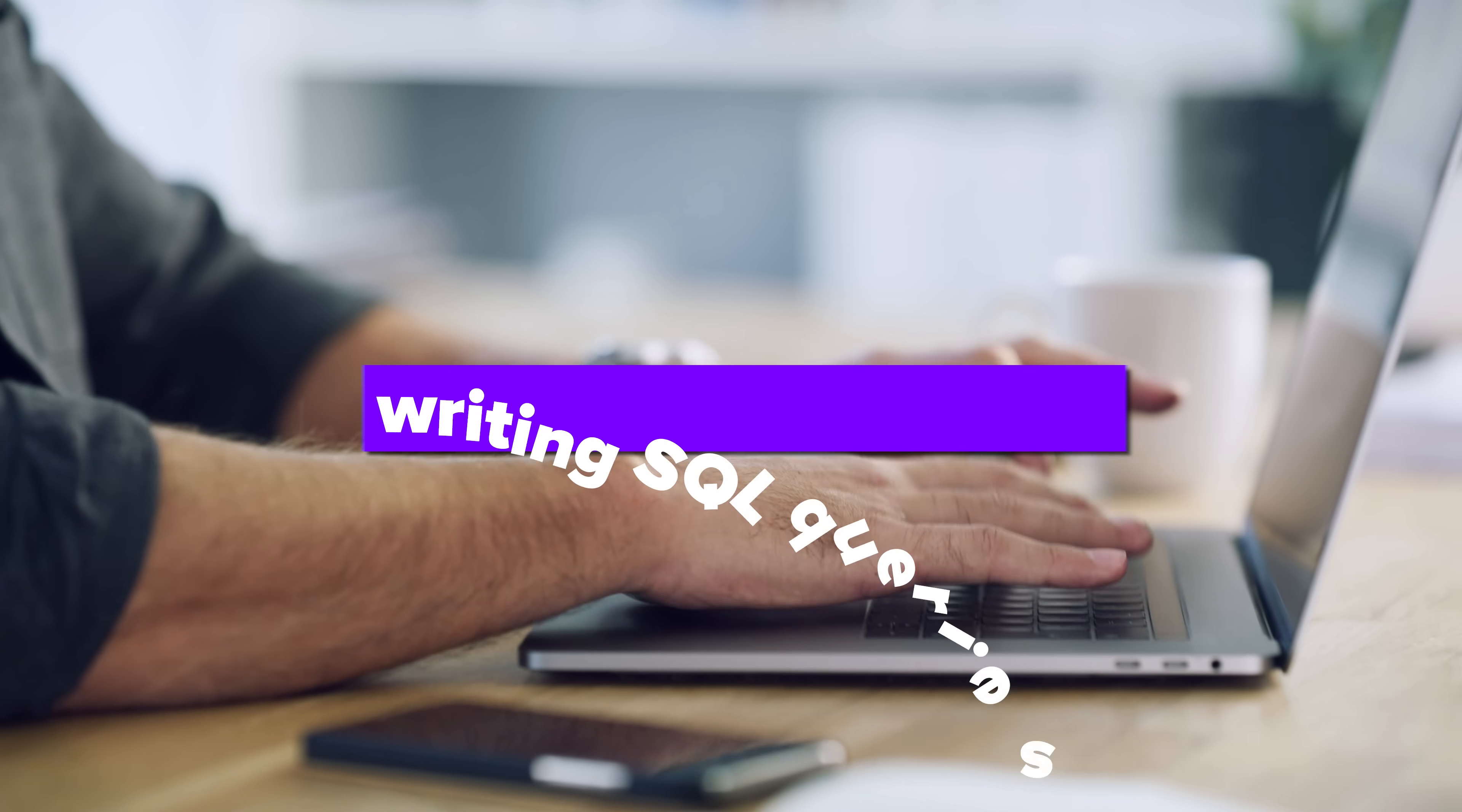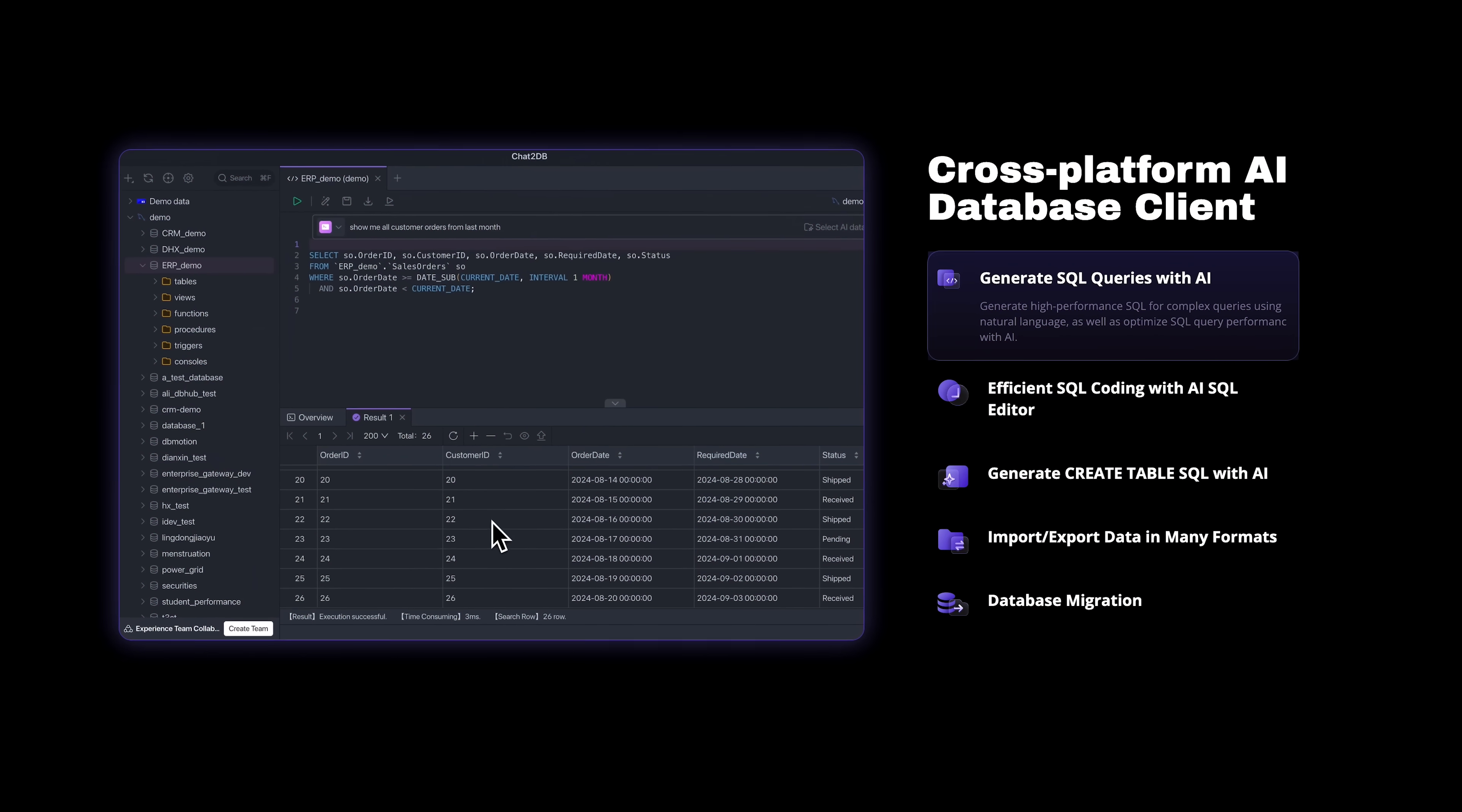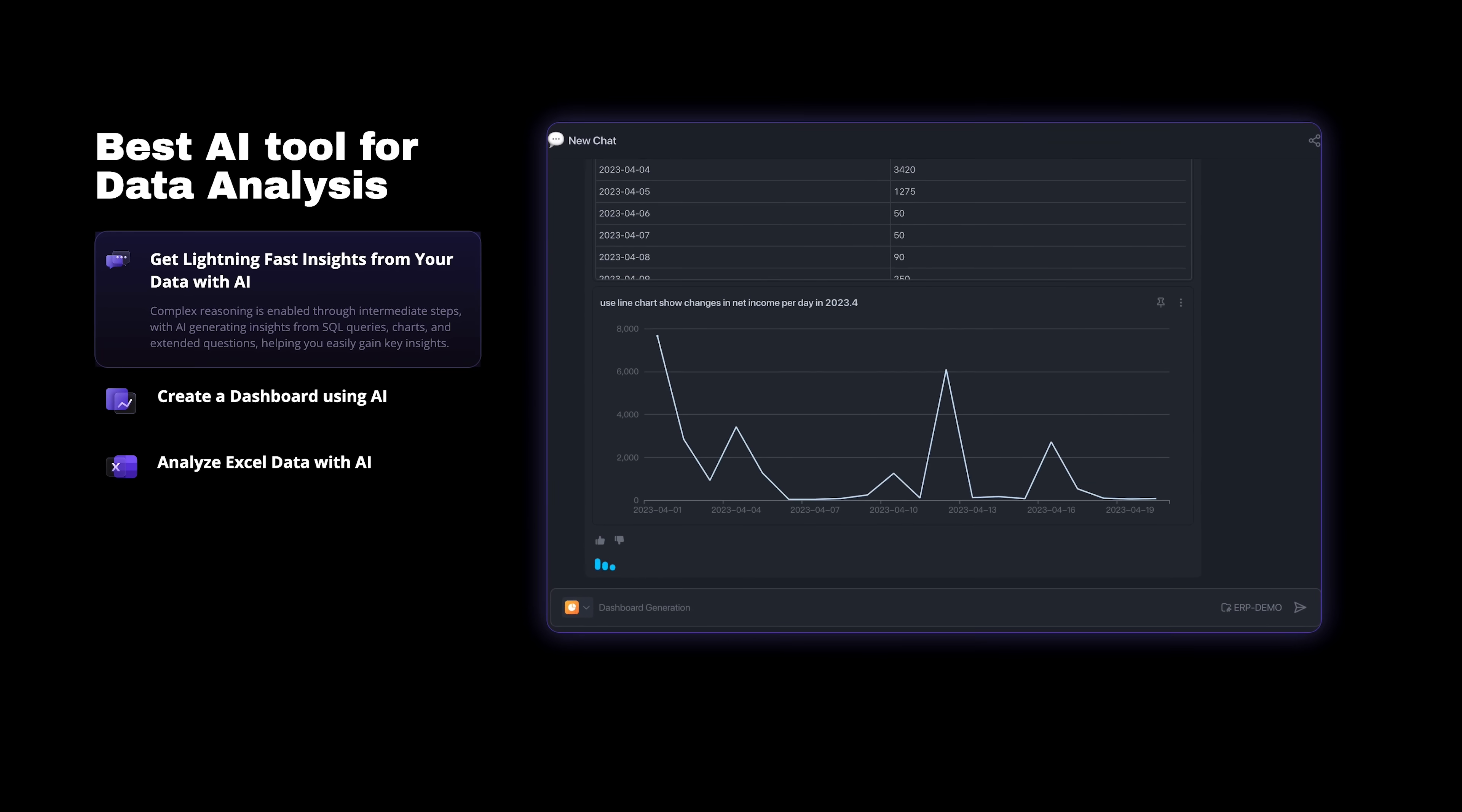Ever struggled with writing SQL queries? Do you wish you could just type what you want in plain English and have your database understand? Well, that's exactly what Chat2DB does. No complicated code, no back and forth between tools, just simple AI-powered SQL at your fingertips.